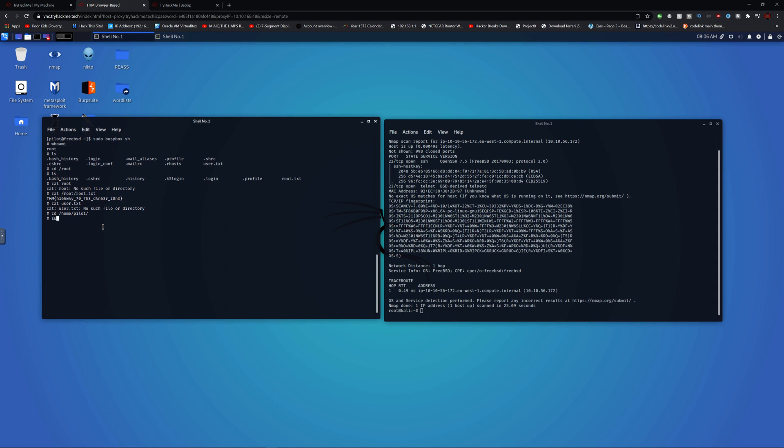If you do sudo -l, it will list and it will say all and all, that means we have any permission. We can do pwd to list our directory and we're in home/pilot. And then we can cat user.txt and we got the user.txt.